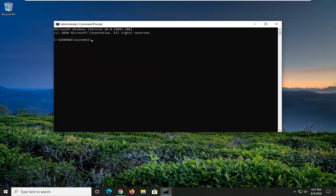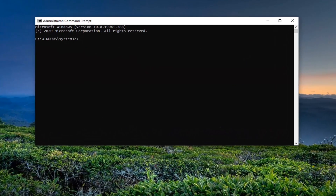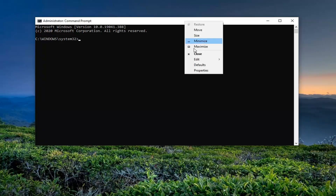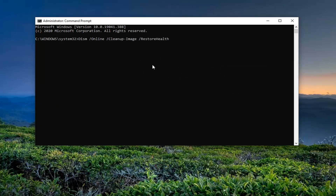Now into this elevated command line window, you want to go ahead and copy what I'm going to have in the description of the video. So again, it will be in the description — just copy it. It starts with DISM. Then go up to the top bar of the Command Prompt window, right-click on it, select 'Edit' and then select 'Paste' to paste it in. Hit Enter to begin running this utility. It will take a couple minutes to run, so just be patient.